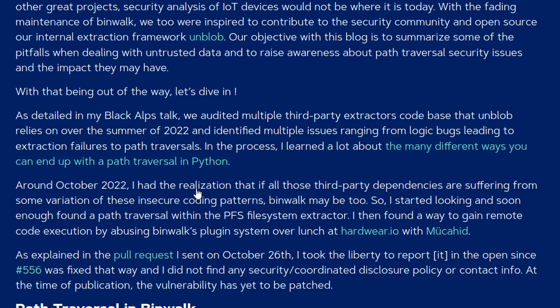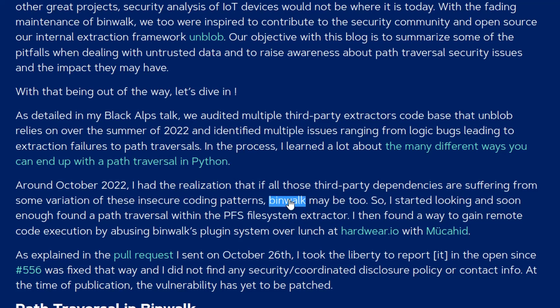They were looking at third-party dependencies and they found a vulnerability in a PFS file system extractor which is used by binwalk. So they used this to gain remote code execution by abusing the plugin system.